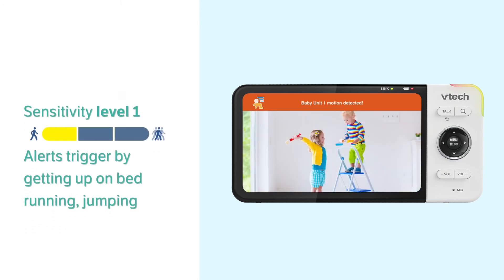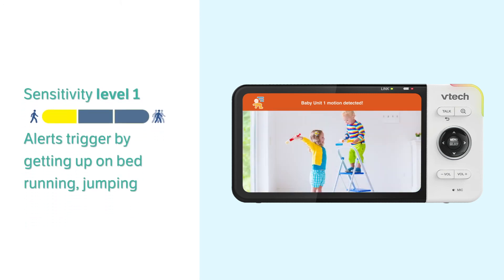Level 1 is the lowest. Alerts will be triggered by large motions, such as getting up on the bed, moving continuously, and children chasing or jumping around.